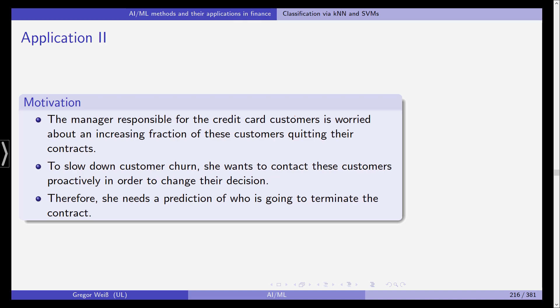Same with the credit card customers here. So if you're the manager you're concerned about the question whether an increasing fraction of your customers quit and terminate their contracts. You want to slow this down because obviously this is bad for business.